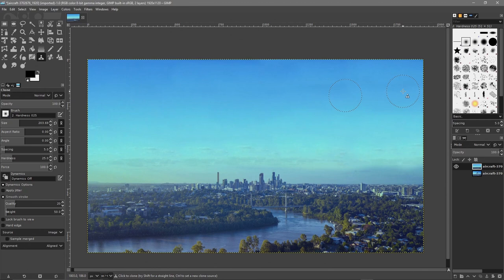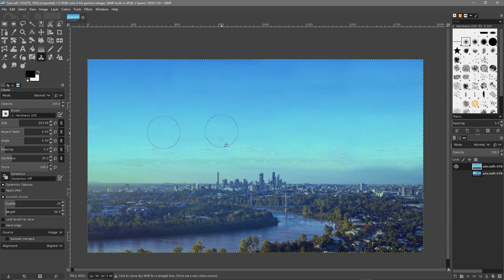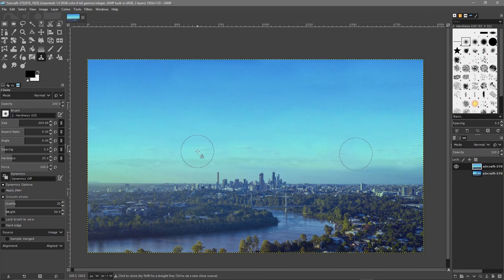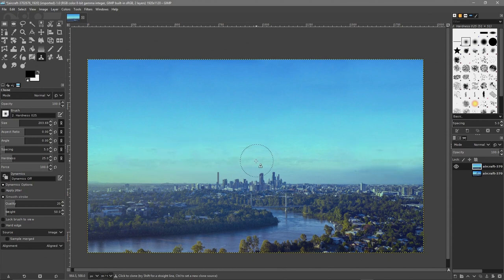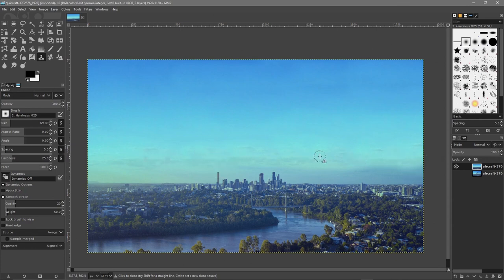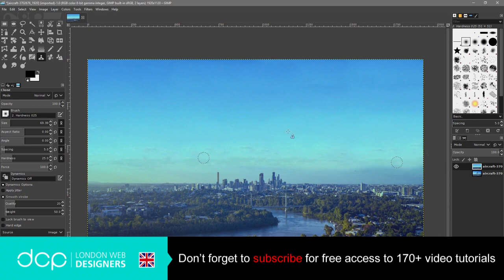That's actually looking pretty decent now. The only thing that looks a bit off is these clouds here — they look exactly the same. So we ctrl+click around a different area and then click over this cloud to break it up. We can reduce the size of the brush, ctrl+click somewhere else, and go over this area a little bit just to break it up and make it not look so repetitive. You want to break up the sky.